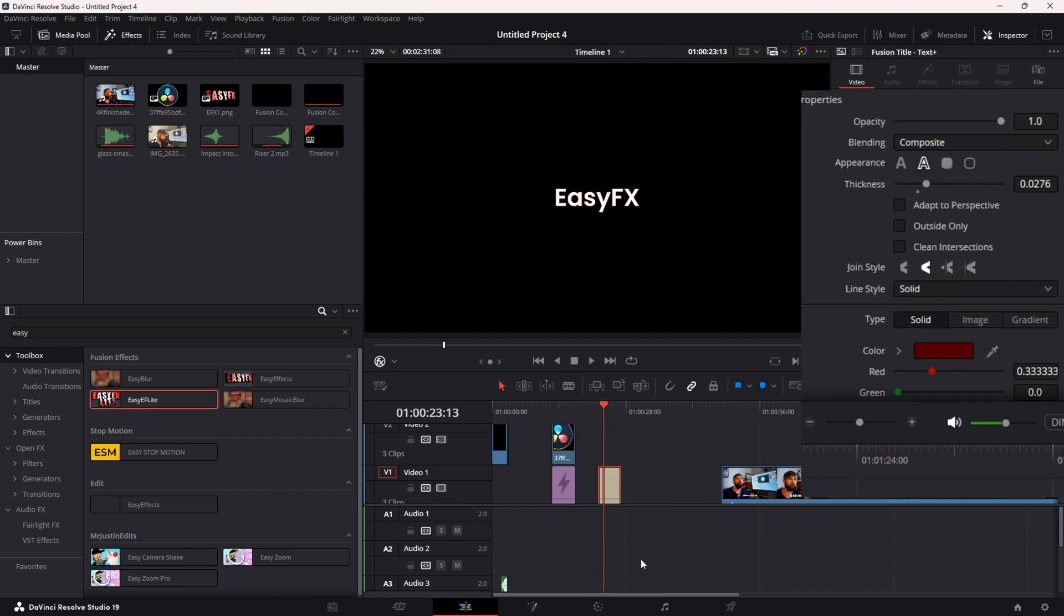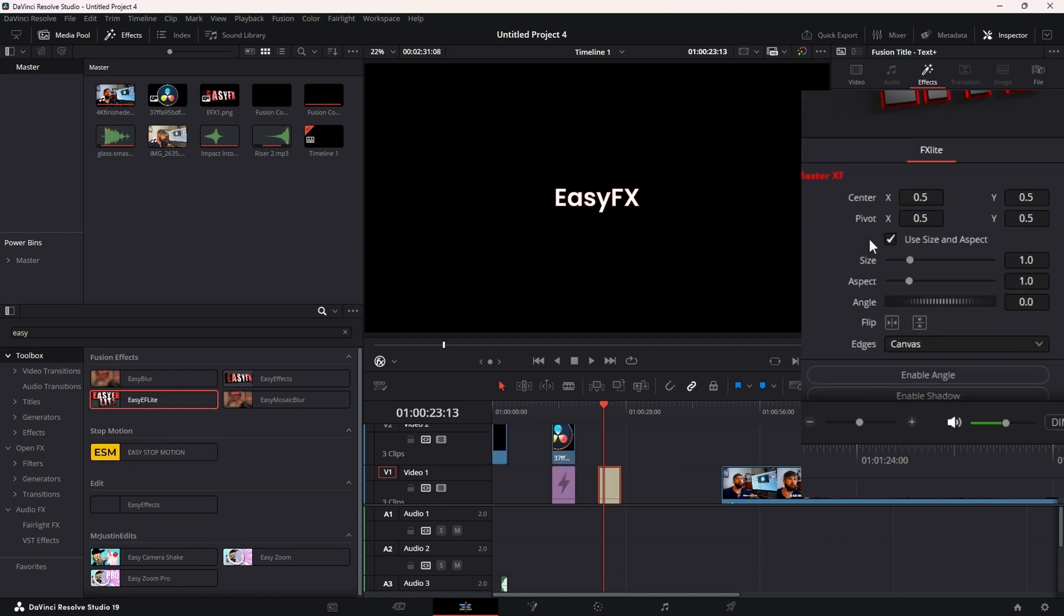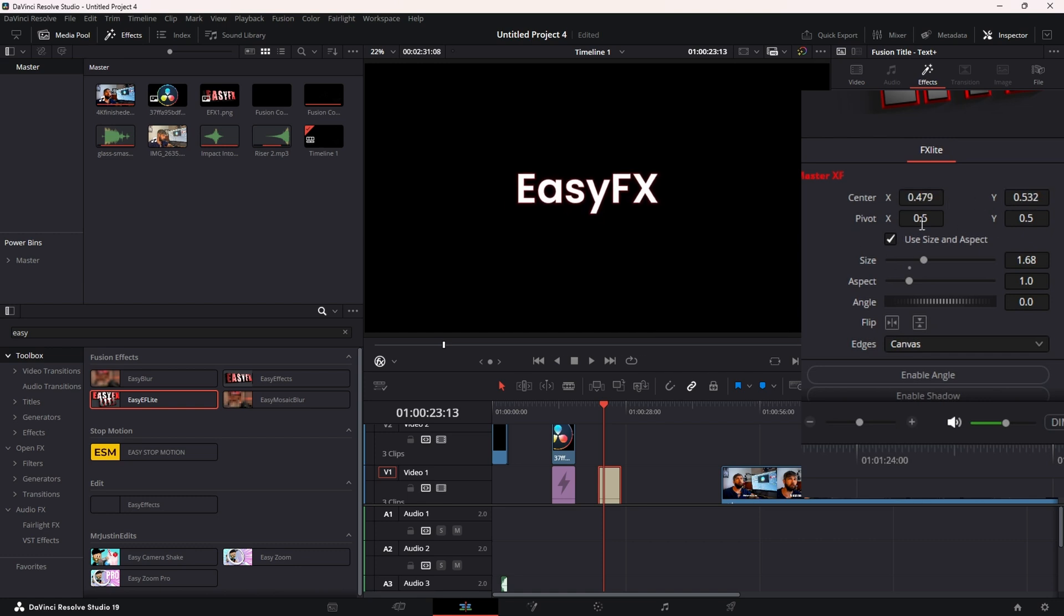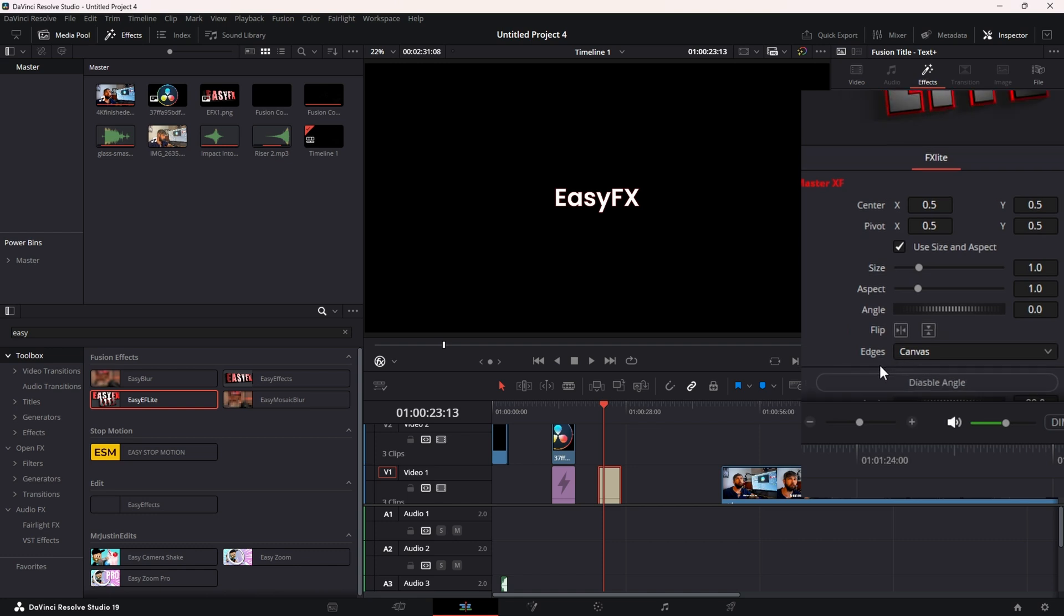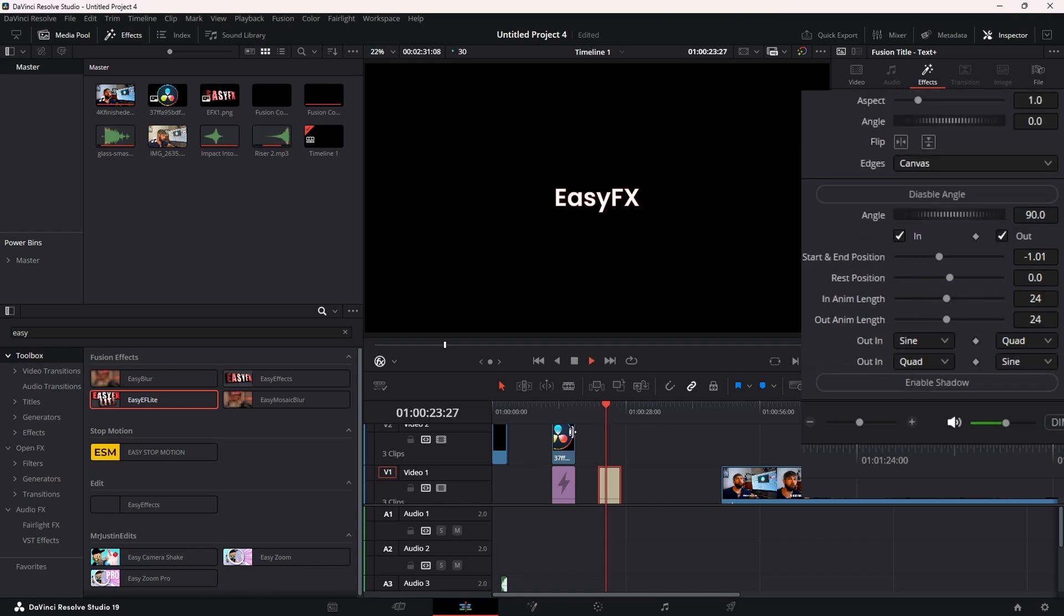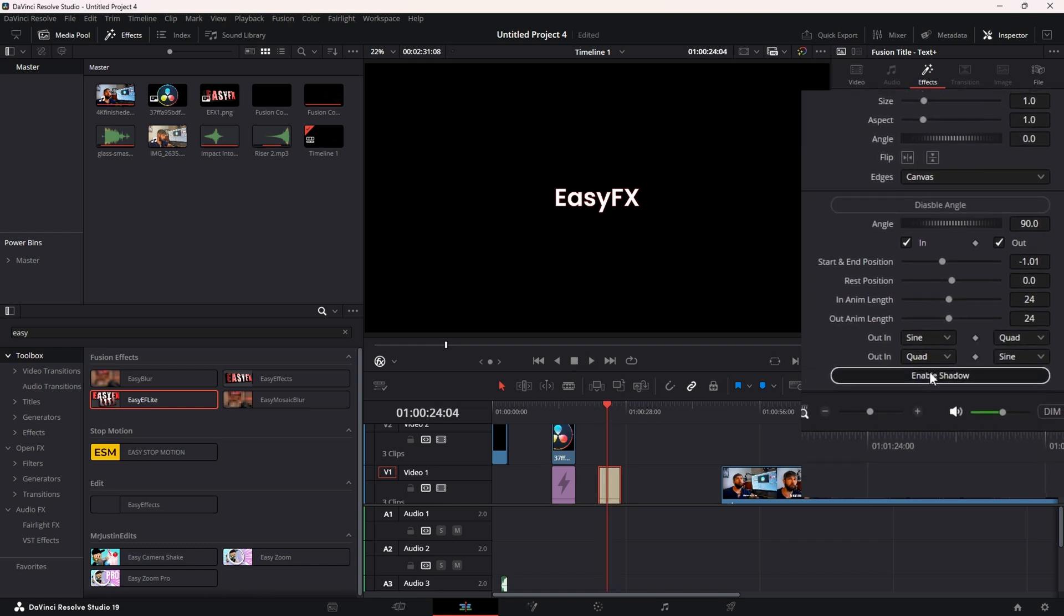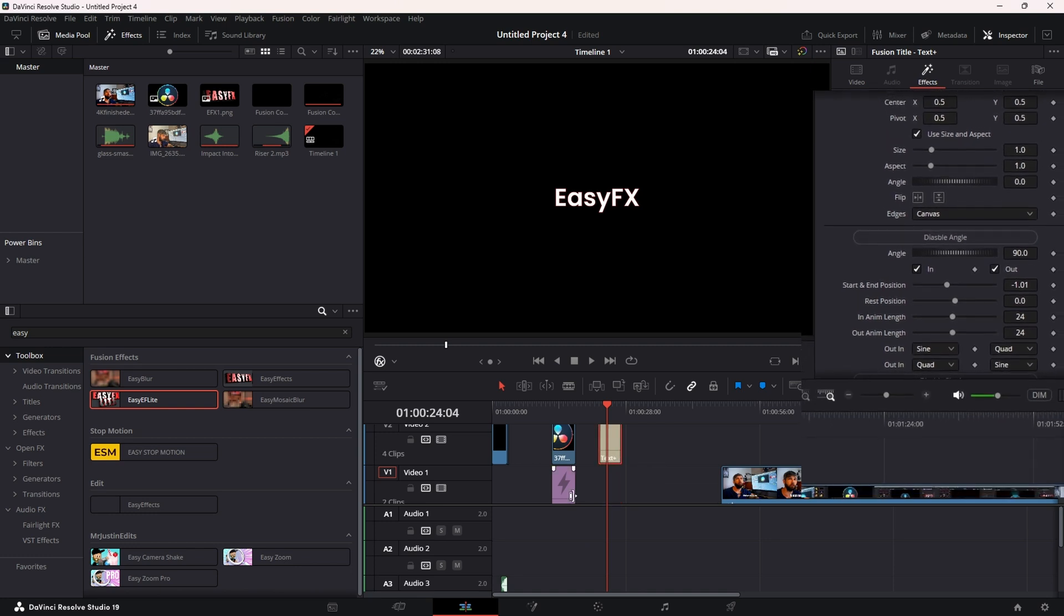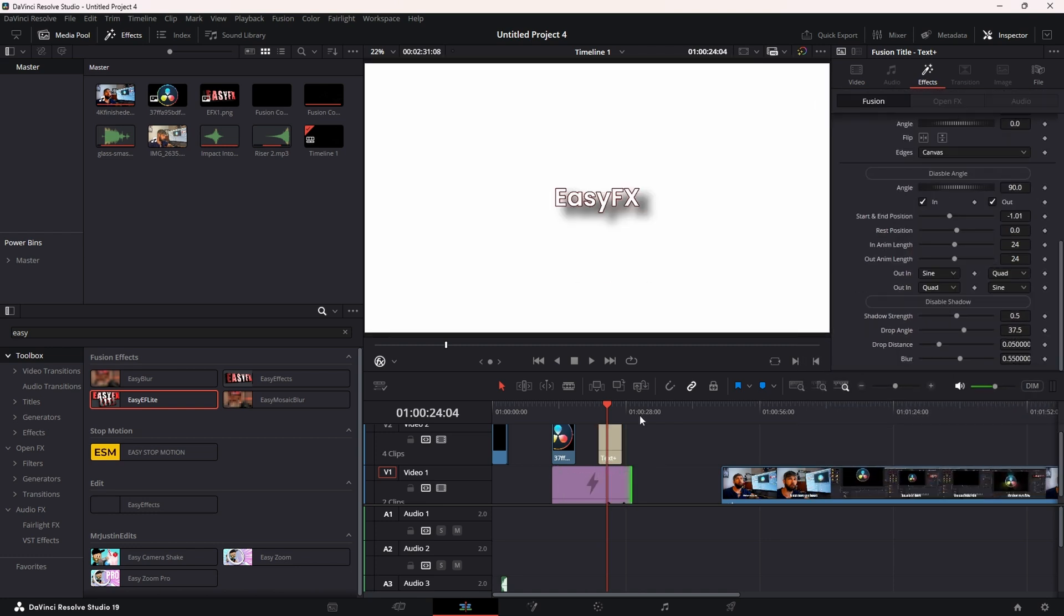Like I said, if you're not ready to buy yet, we also have Easy Effects Lite to try out. Works basically the same way - you have your Master Controls, you can control your Size, your Position, Pivot, again just like a Transform node. We just have less controls - you can control the Angle. Unfortunately you can't have it animate in two different directions, and you can add a Drop Shadow, all from the Edit page.